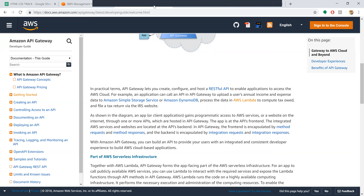We are following this documentation because the recording was done on the previous version of the AWS website. It would be better if we follow the documentation and look at how to handle these things.